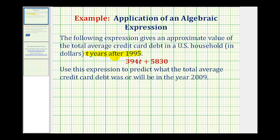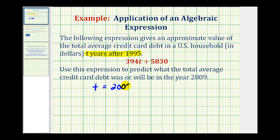The key to doing this correctly is identifying the correct value of T for the year 2009, when T is the number of years after 1995. To determine how many years after 1995 the year 2009 is, we need to find their difference. So T is going to be equal to 2009 minus 1995, which equals 14.